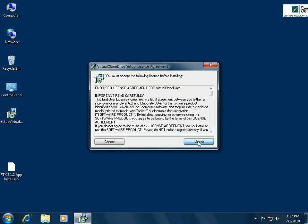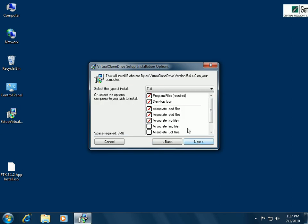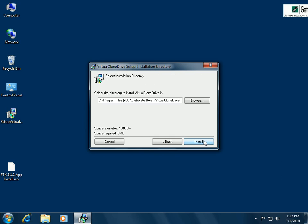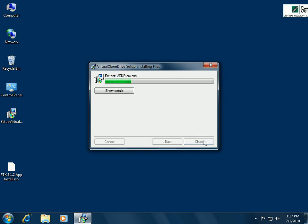We'll agree to the terms. We're going to take the defaults here because I want to associate it with these files. Next, and install.